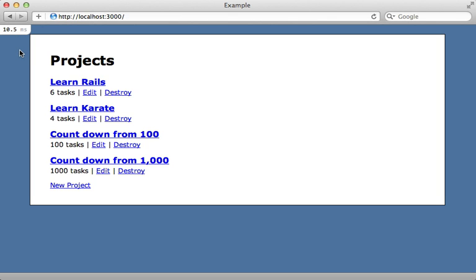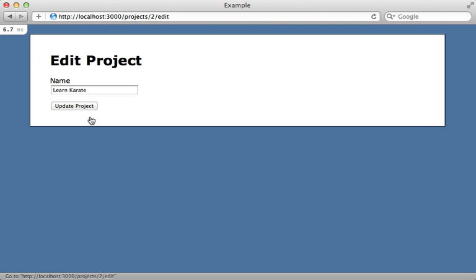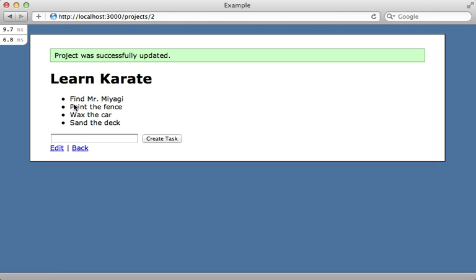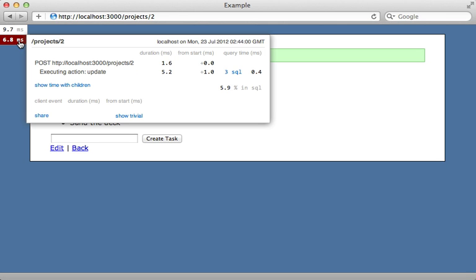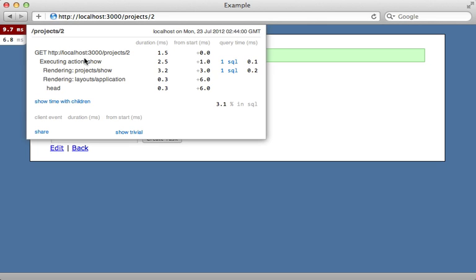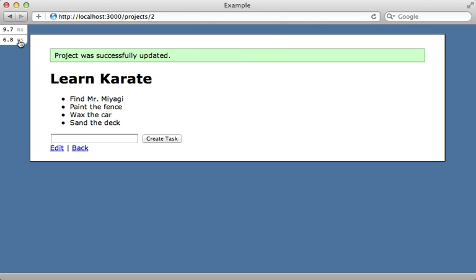I want to finish up this episode by showing you a few more of Mini Profiler's features. One cool thing is how it handles redirects. If I edit a product and click update, it's going to give me two profile times: one is for the update action and the other is for the show action. So if there is a redirect, that's nice to know—you'll get two profile results.